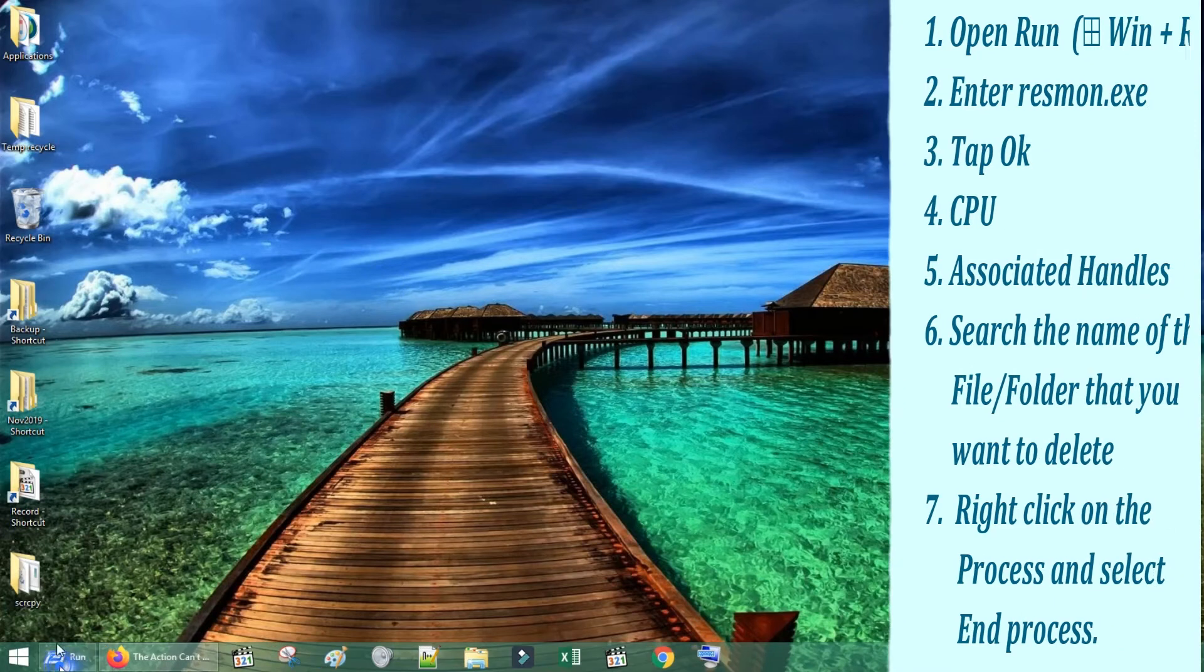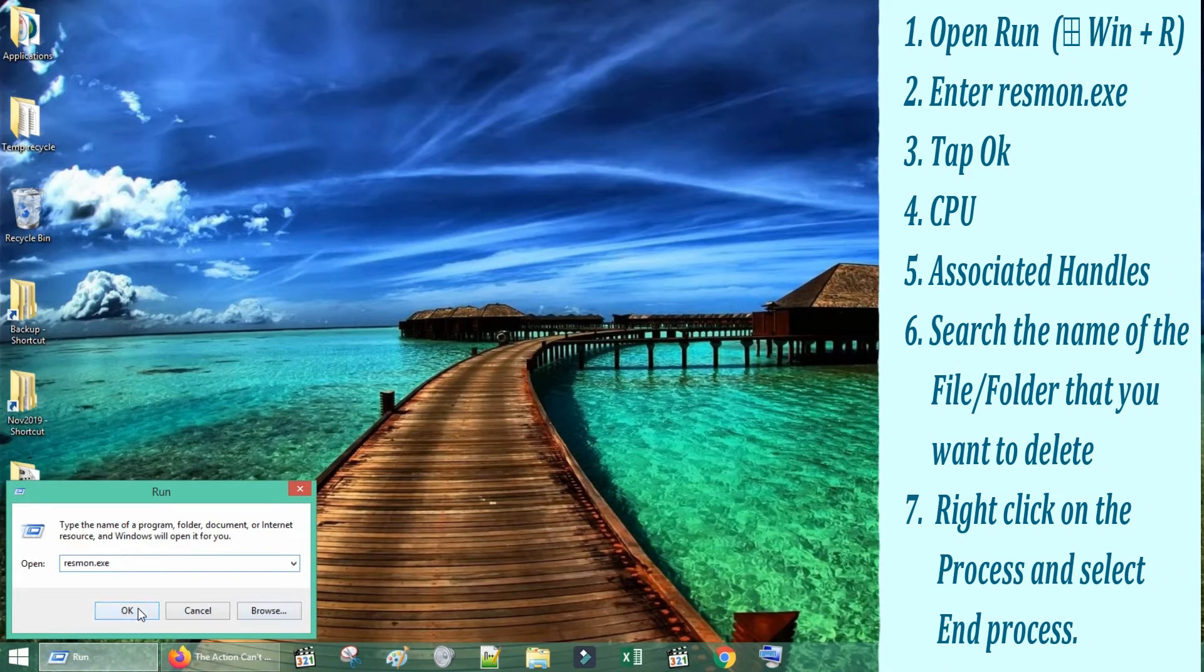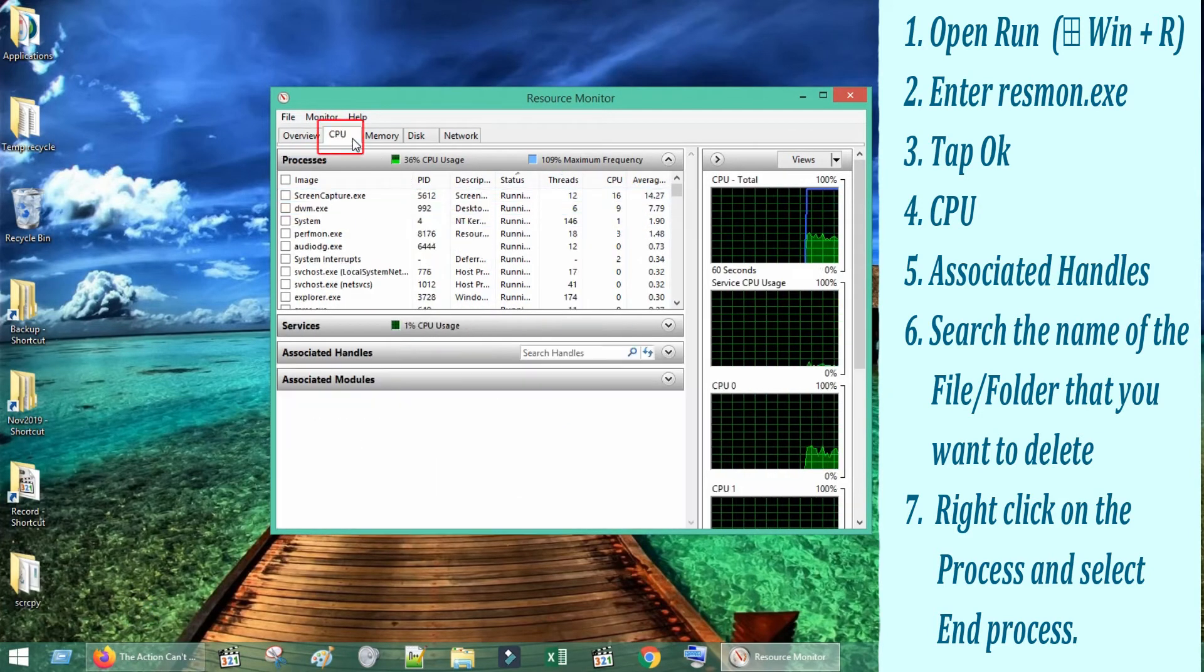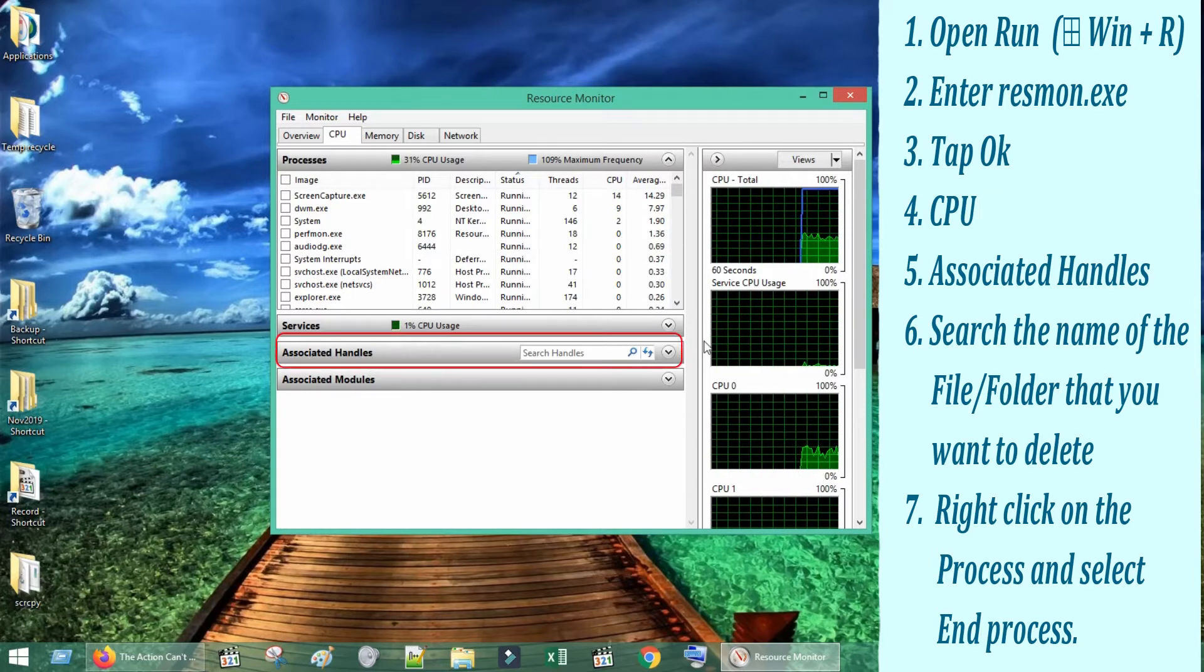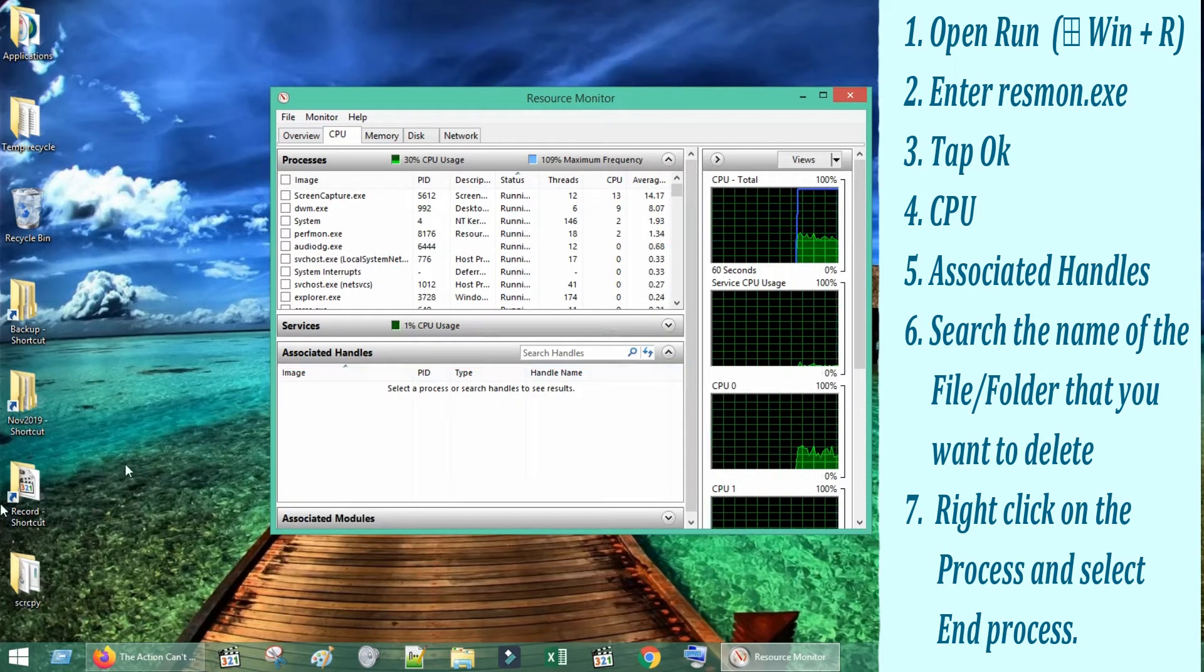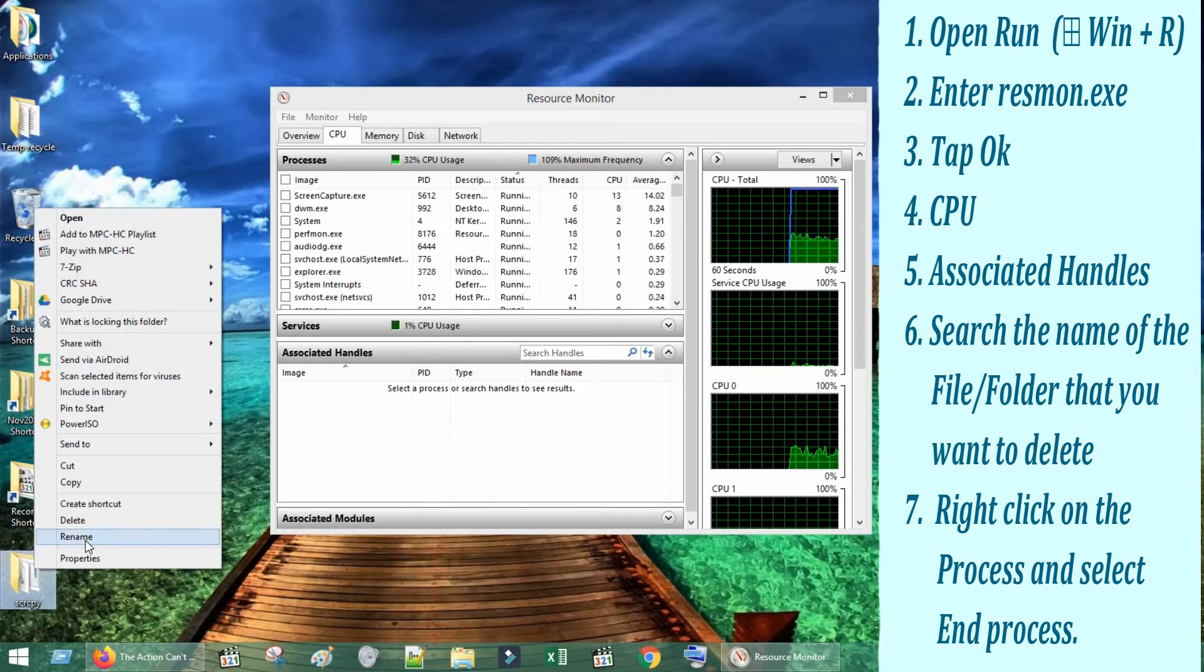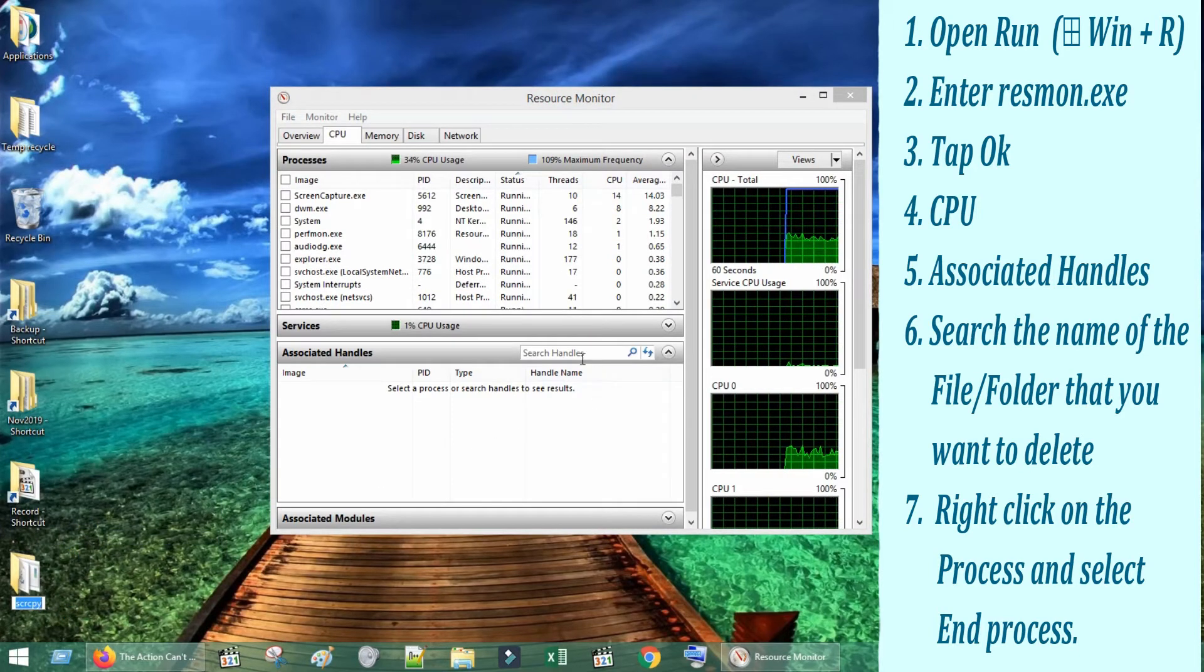Go to Run, type resmon.exe, tap on OK. This opens up Resource Monitor. Select CPU, go to Associated Handles. Now exactly type or copy the name of the file or folder that you would like to delete and paste it in this search box and hit enter.